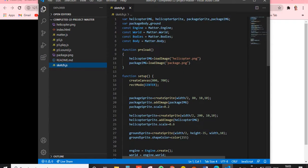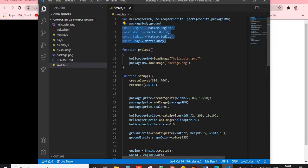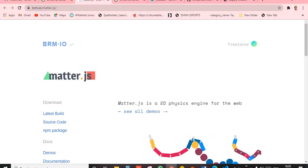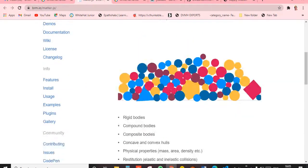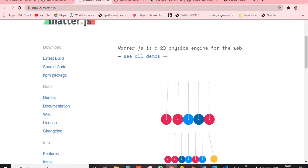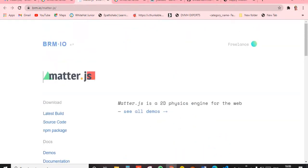On the fourth line, there's a variable called helicopter. We already know that. You can see we import matter.Engine, matter.World, matter.Bodies, and matter.Body. I'll open the matter.js page to show you.